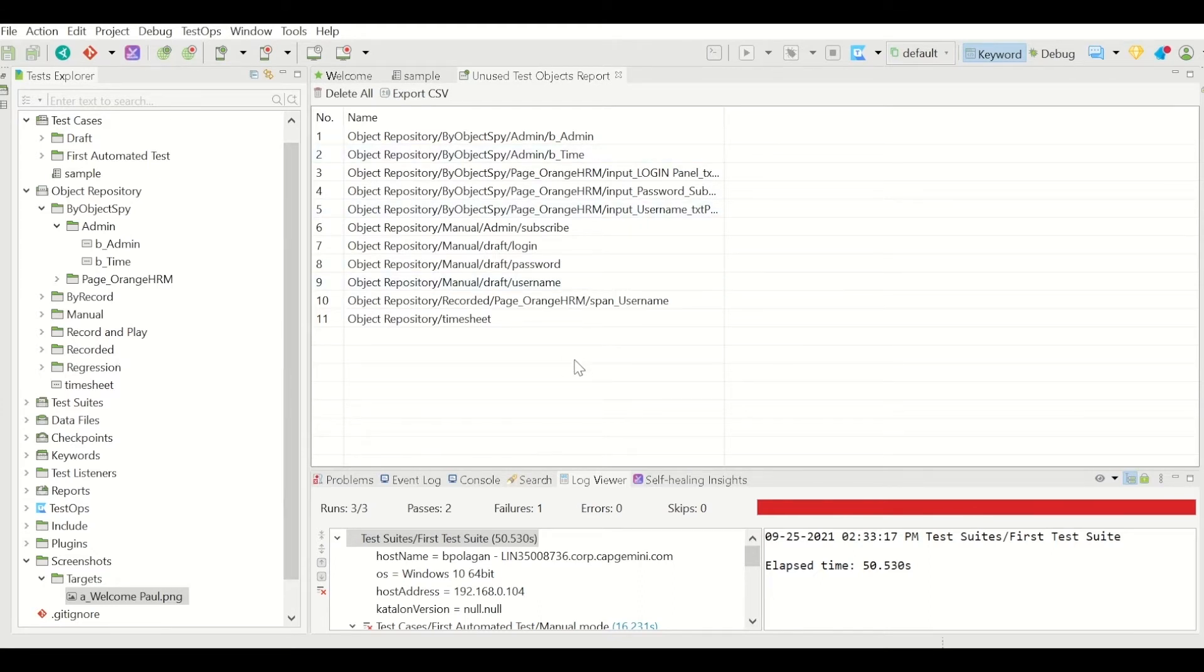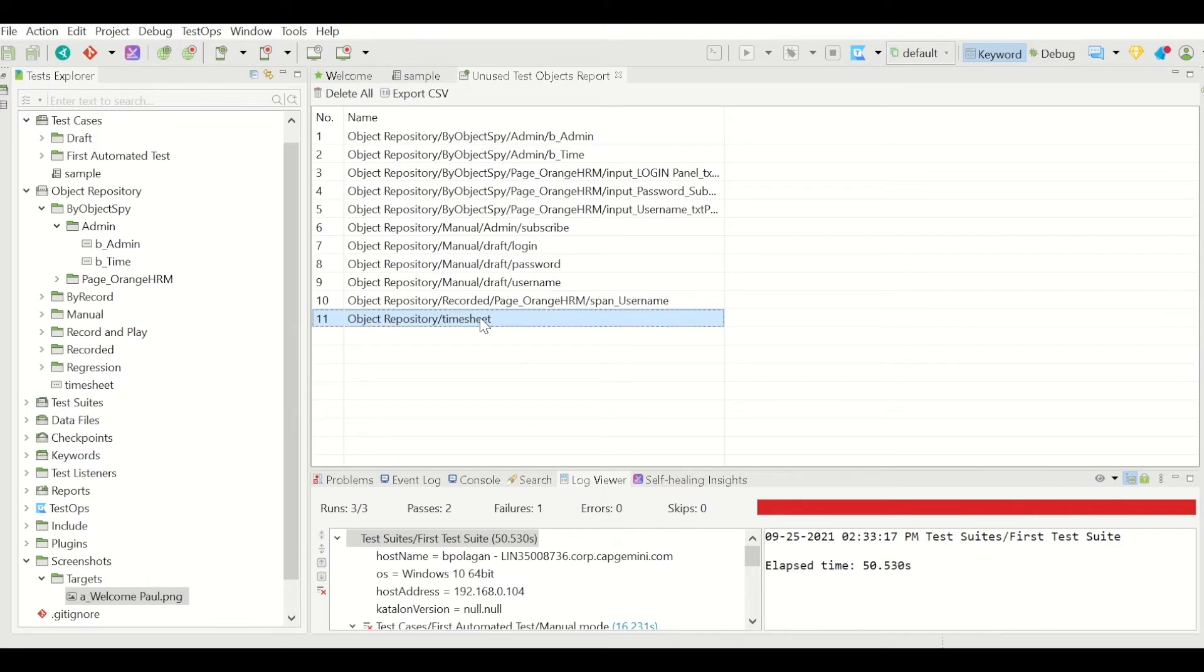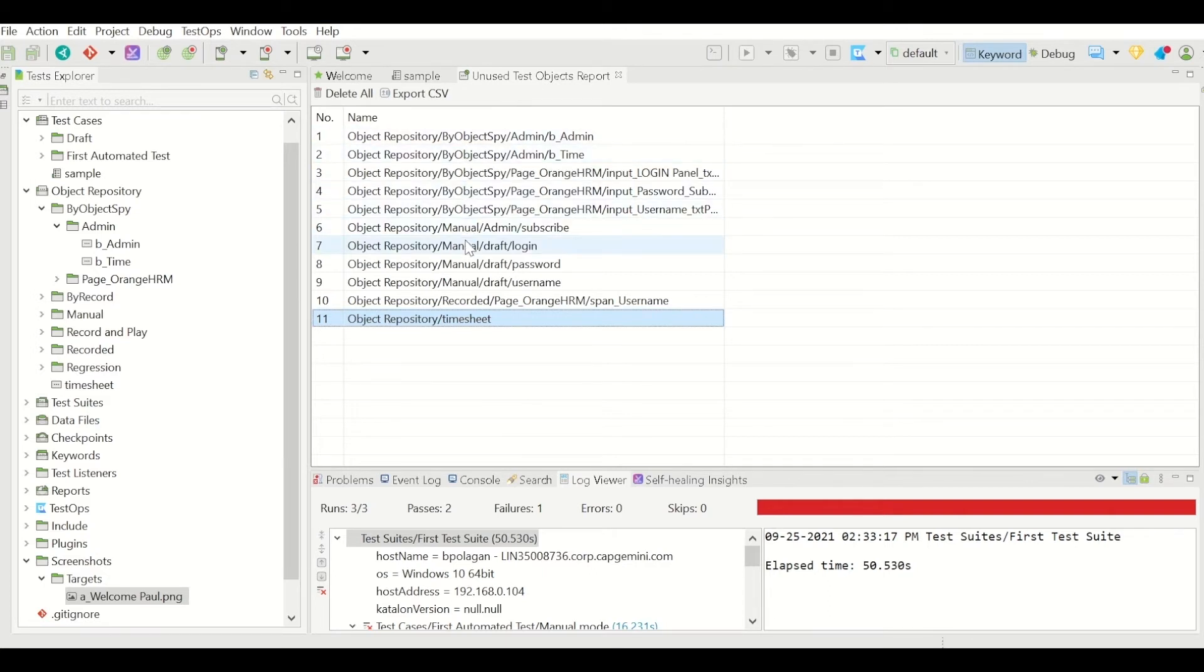And also it is possible that you may have added some of these objects for the future reference. Even in that case also that object appears in this list. Whether you have kept it for the future use or you have forgot to use that object, and even if the object is not necessary at all, whatever are the reasons, Katalon is going to identify the objects which are not used and it is going to display the list.